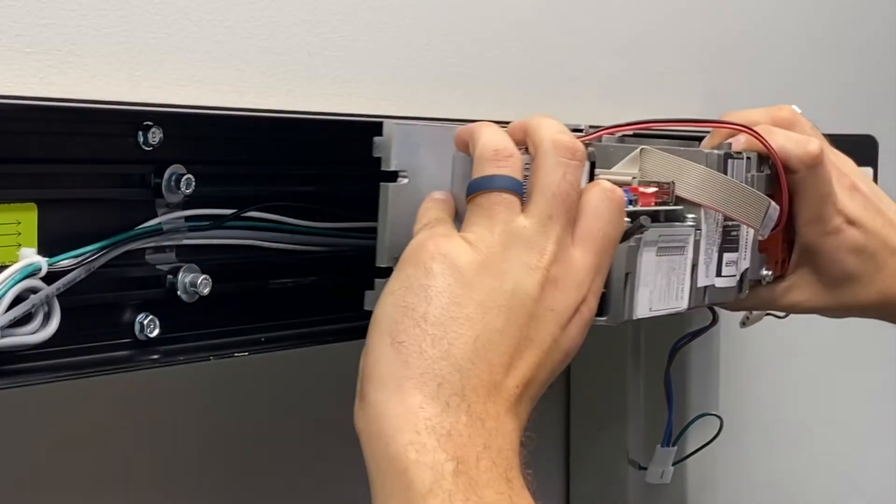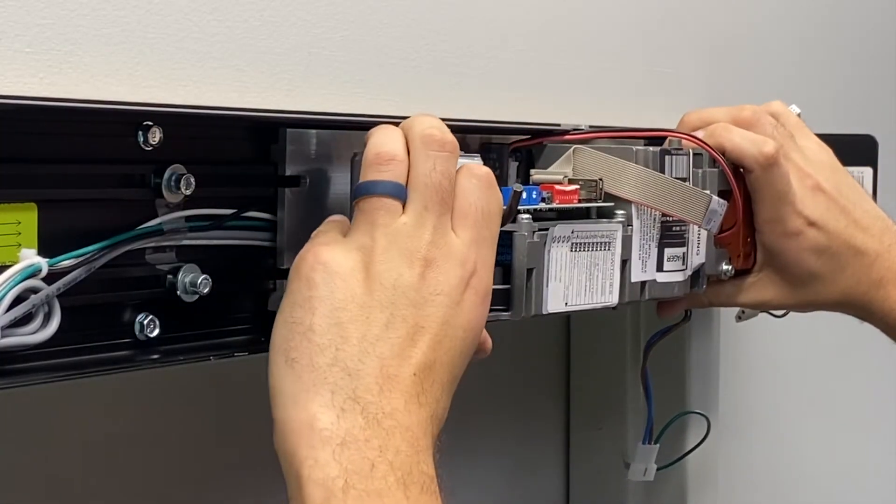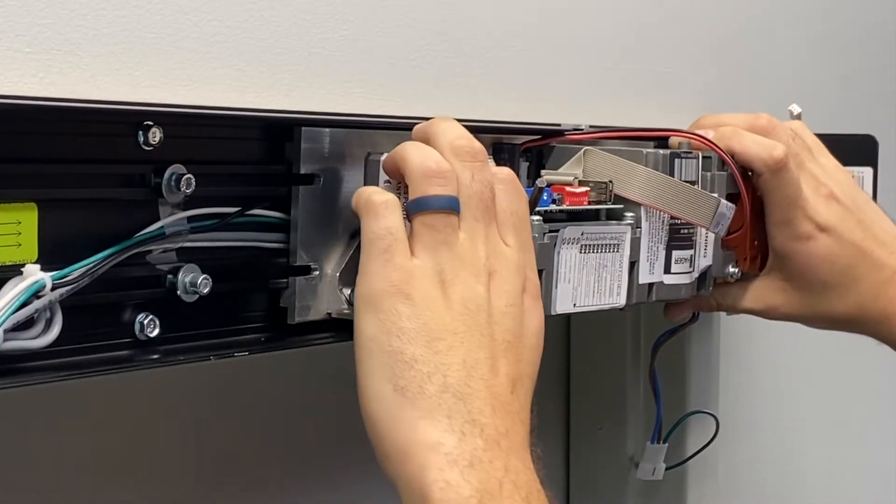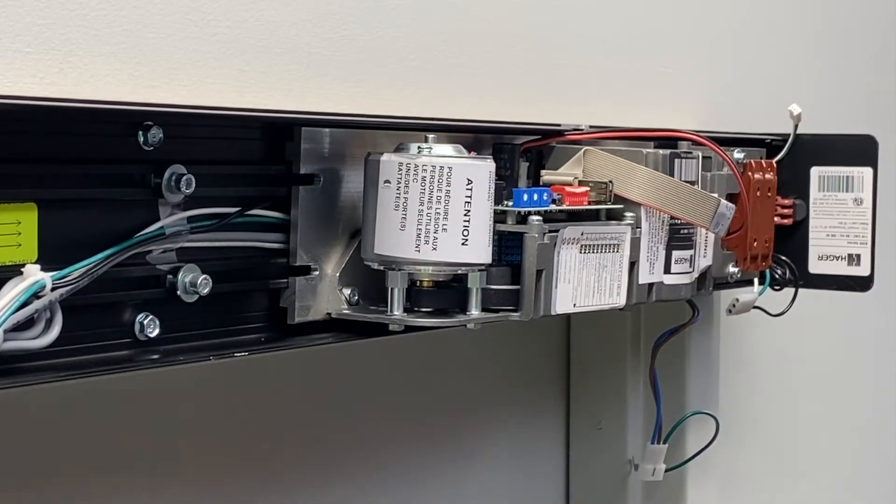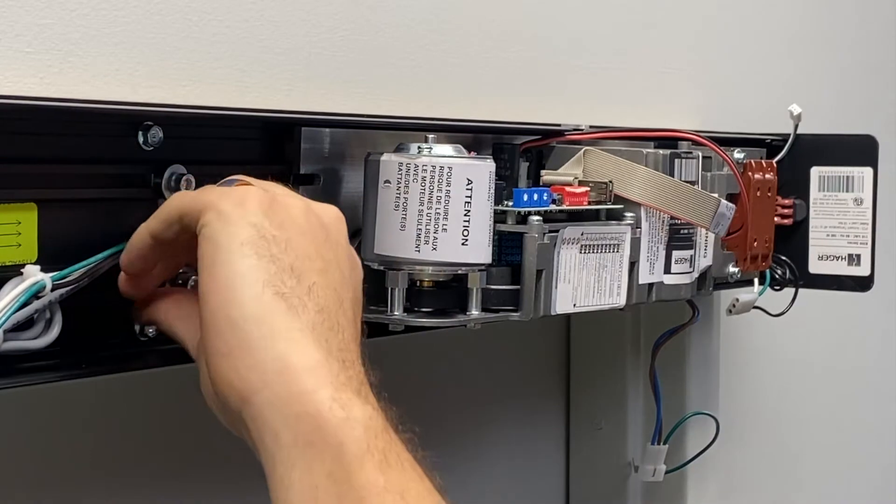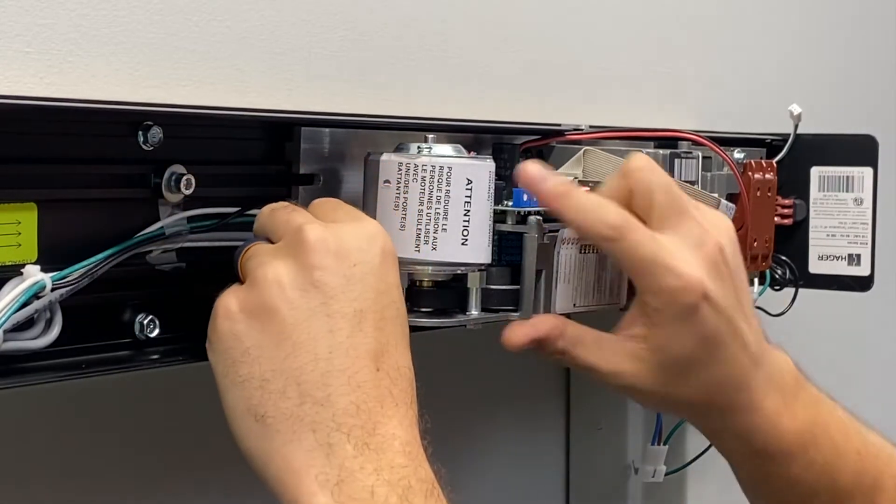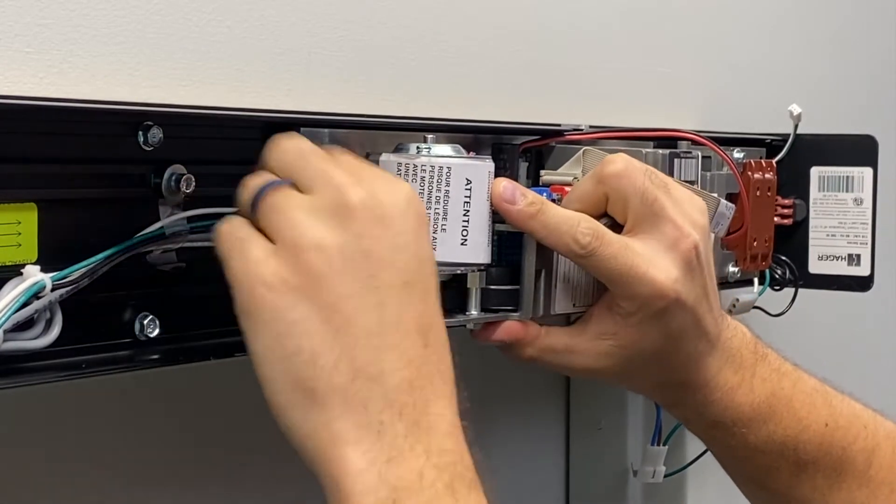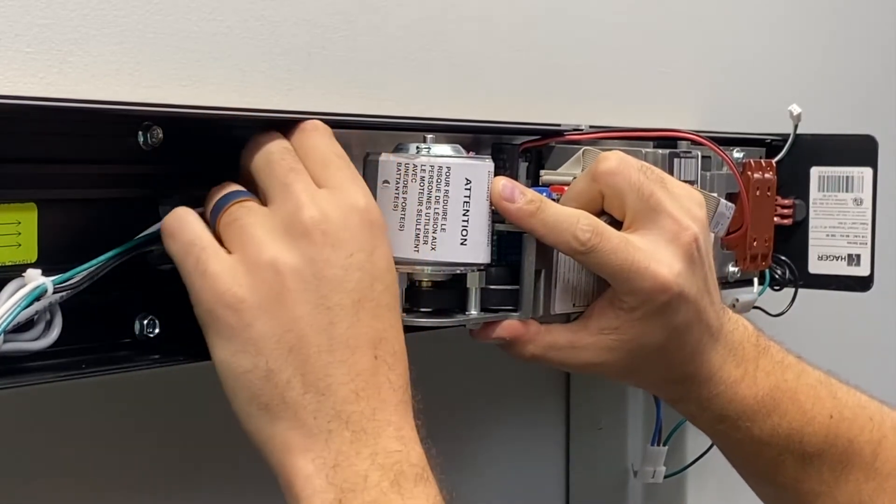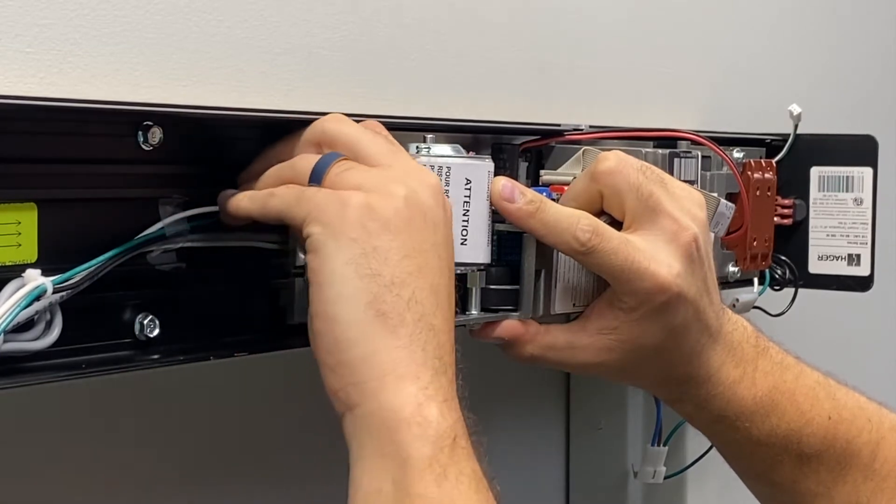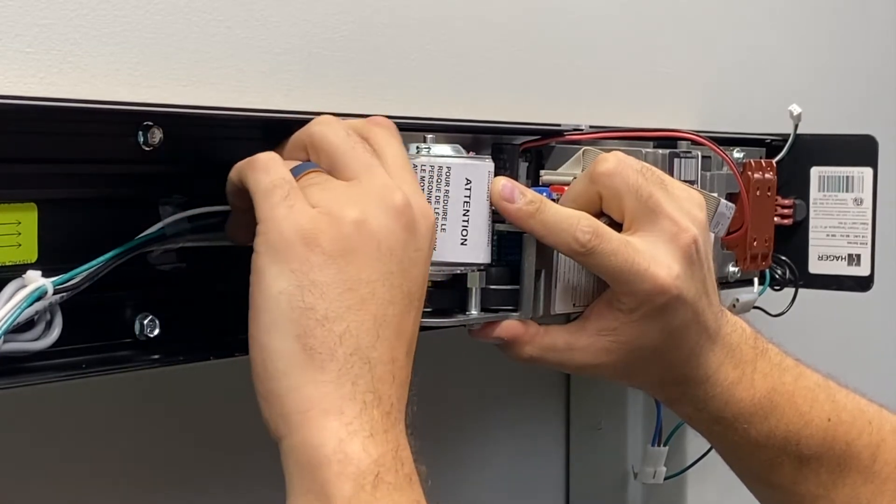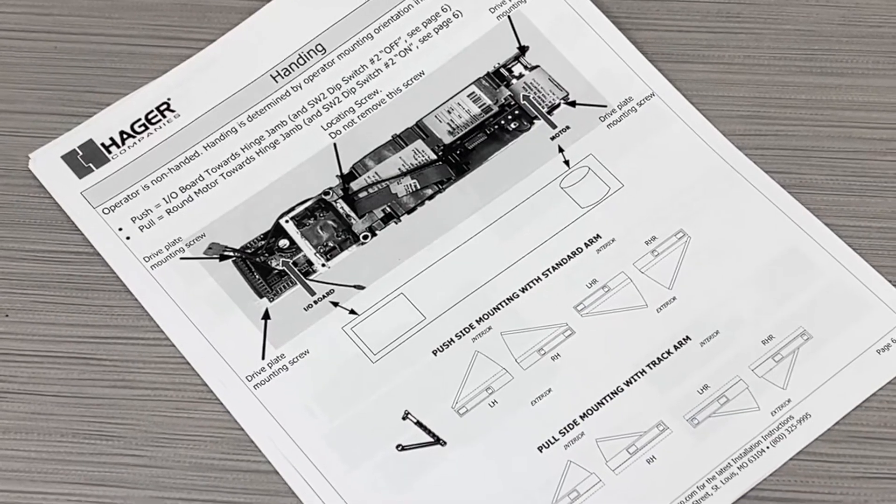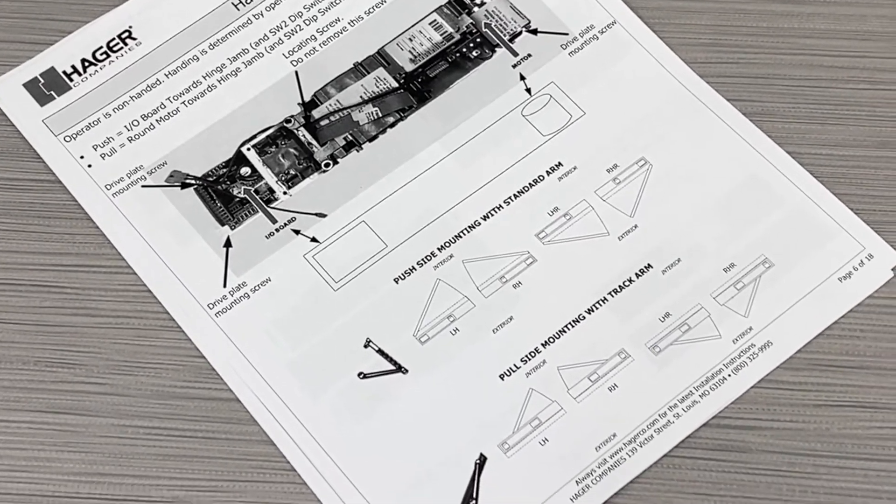With the back plate fully installed, reinstall the drive module by aligning the keyhole and alignment screw and sliding the drive module towards the hinge jam. In our installation, the drive module will be installed with the I-O board towards the hinge jam. Fix the drive module with the four mounting screws that were previously loosened using a 5 millimeter hex wrench. See provided installation instructions for your required orientation.